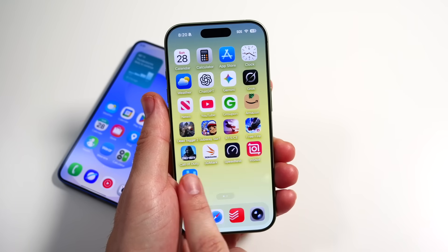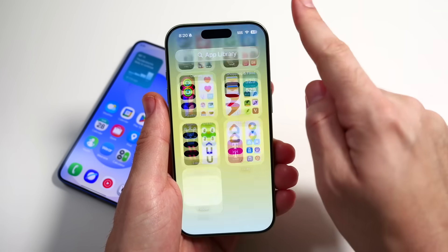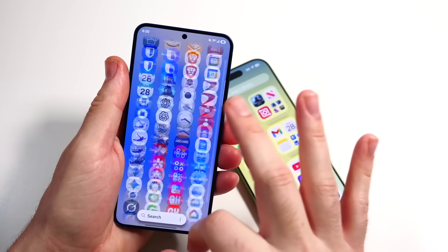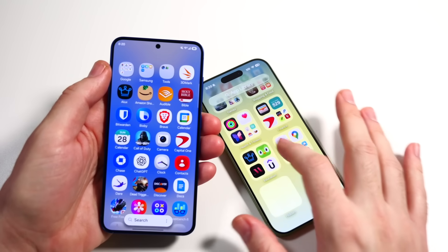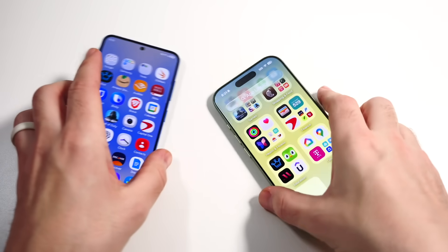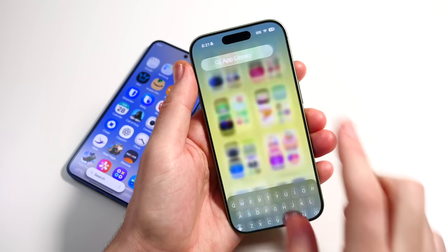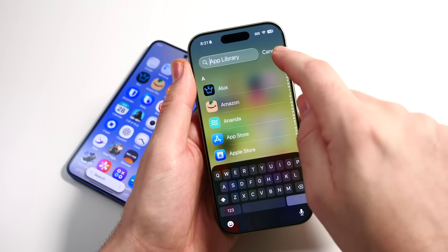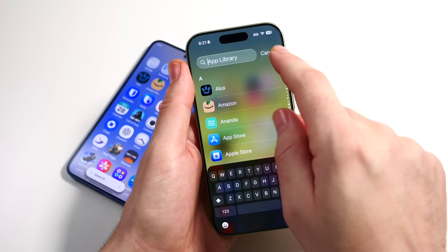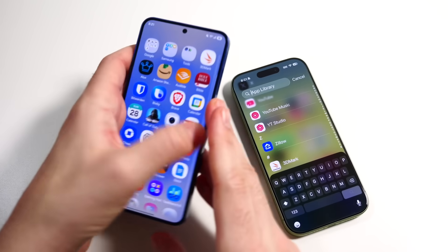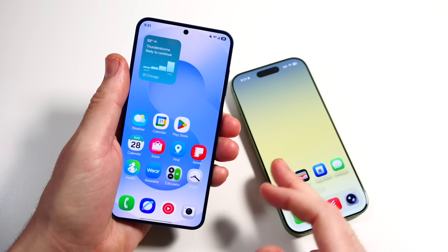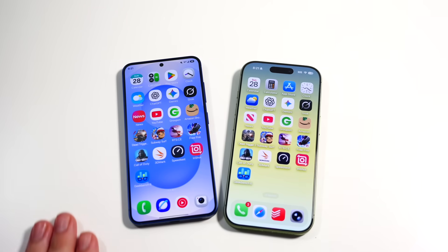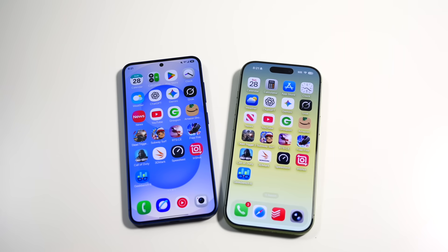On the iPhone you swipe over and get that same feeling swiping across pages. Going into the App Library, the Samsung scrolls a little faster — the iPhone almost doesn't feel like 120Hz in the App Library. However, tapping the App Library section gives you the alphabetical list which is very quick, similar to Samsung. Overall the home screen isn't too different between the two — both feel like they swipe the same way.